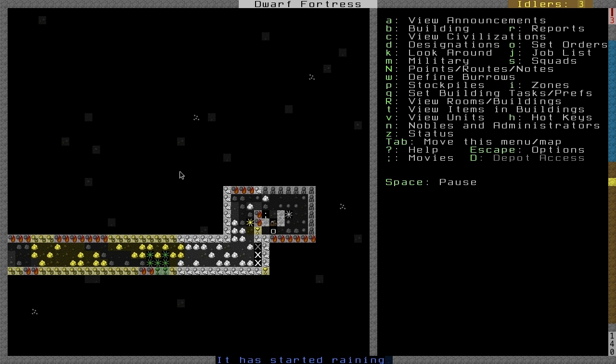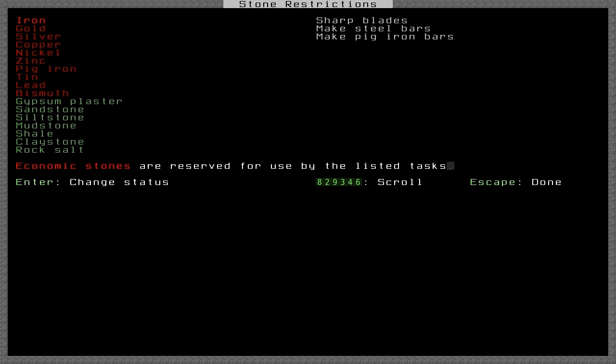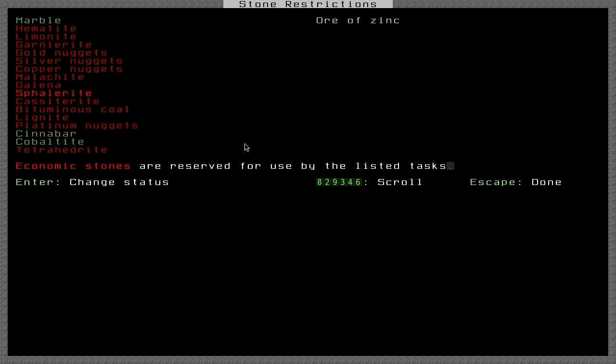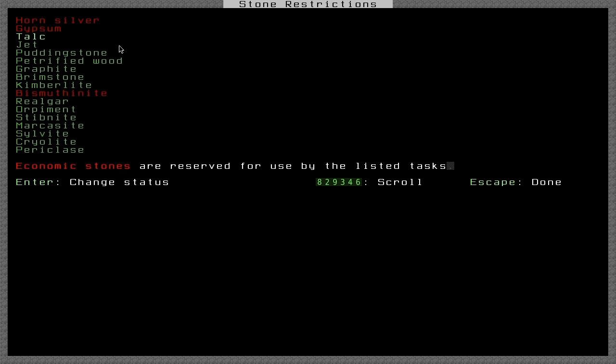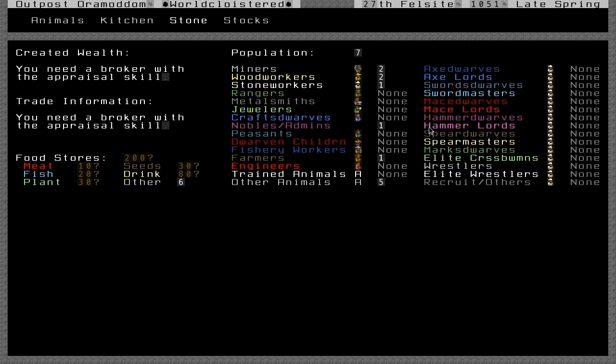So hit Z to go to the status menu. Go to the stone tab and scroll down. We want to find gypsum. Here's gypsum plaster, the byproduct, but we want to find actual gypsum. All these stones marked in red are not allowed to be used by your dwarves. But we found gypsum. Hit enter. Now it's green, which means they can use it for whatever purposes the dwarves have.